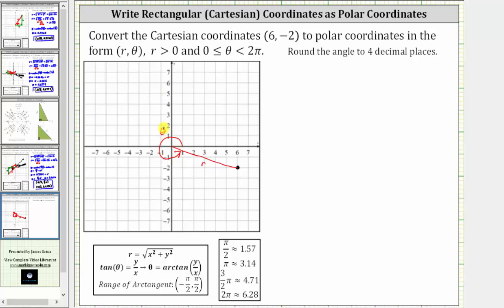For the next step, let's sketch the reference triangle in the fourth quadrant where r is the hypotenuse, and therefore this is one leg and this is the other. Because x is equal to six, we label this leg six. Because y is negative two, we label this leg negative two.